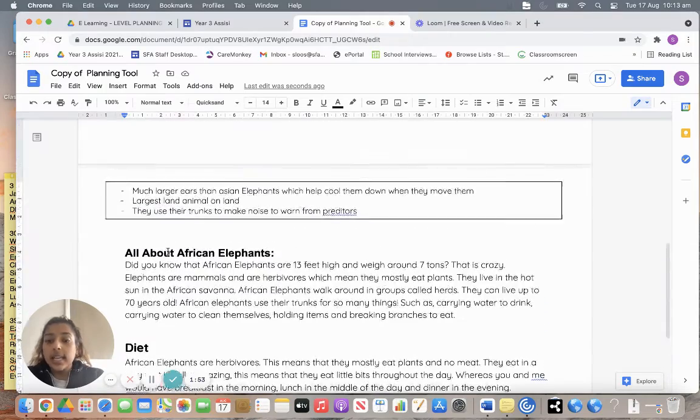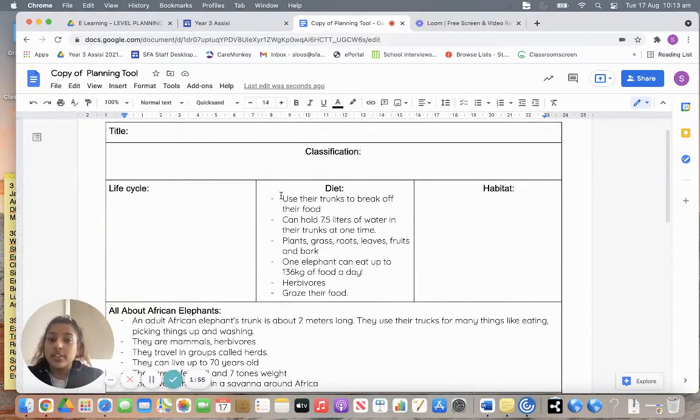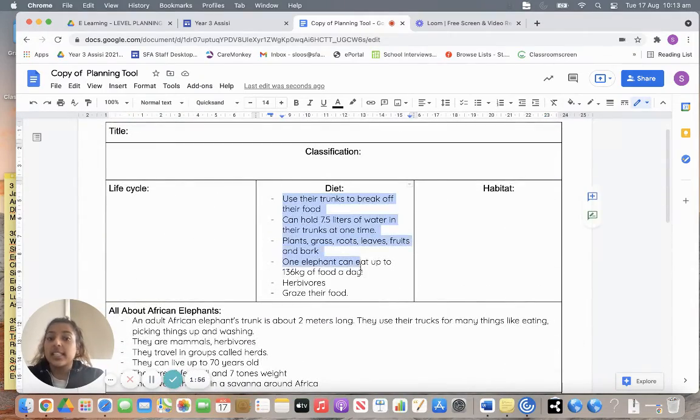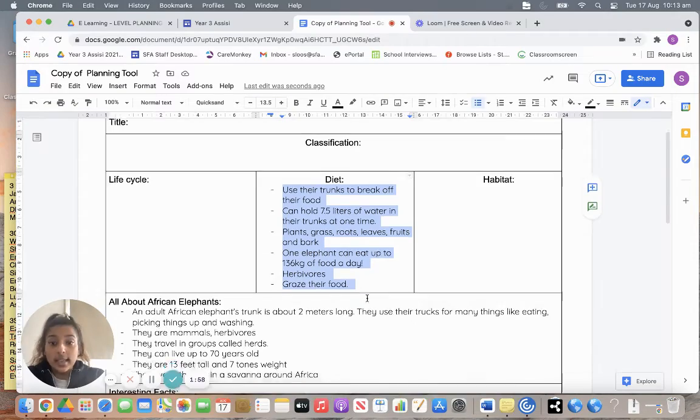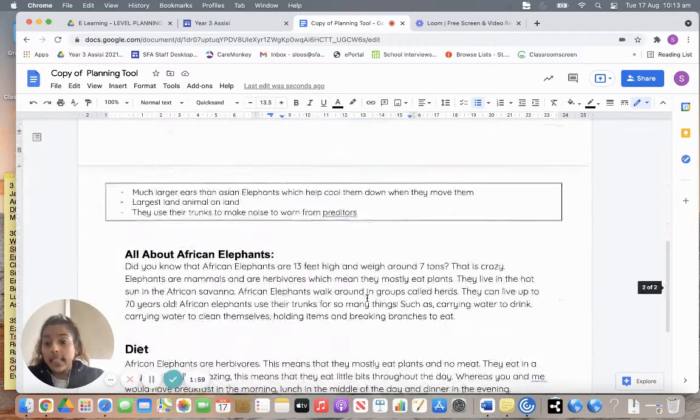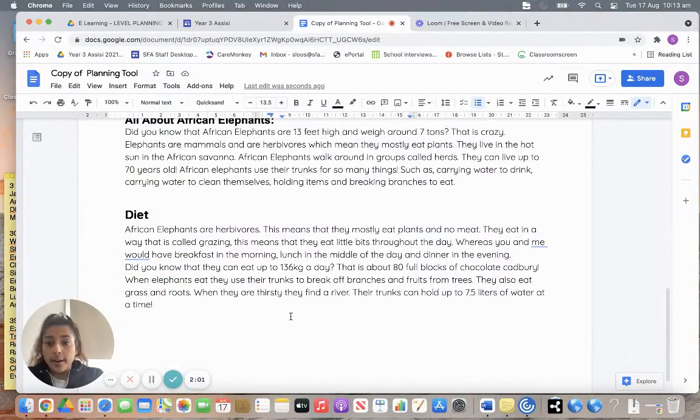So you can see three, how I've added in all my information that I have collected about diets, and then I've put it into a small paragraph.